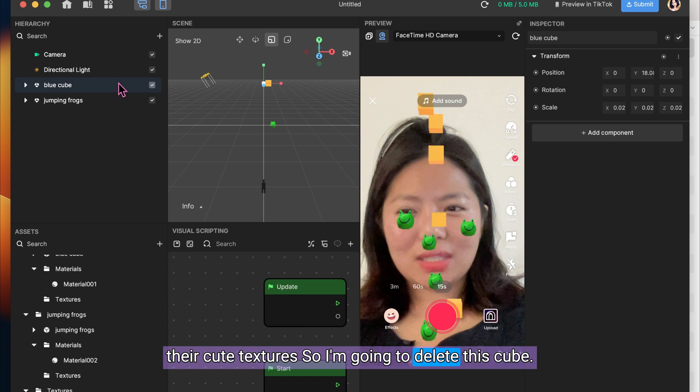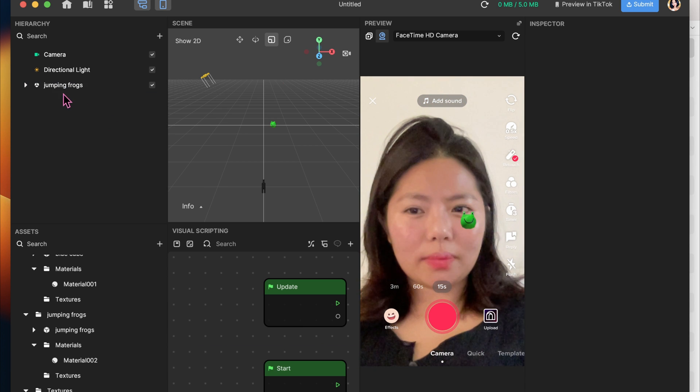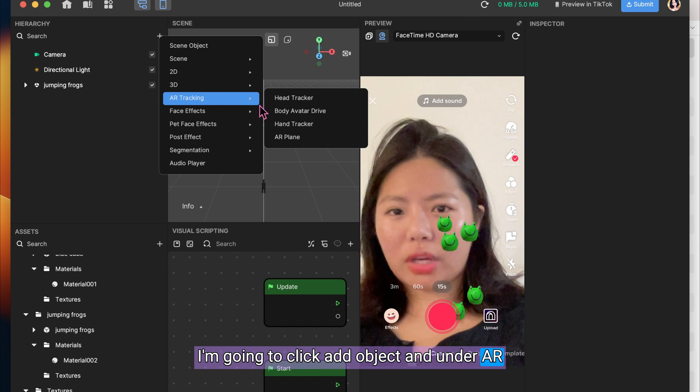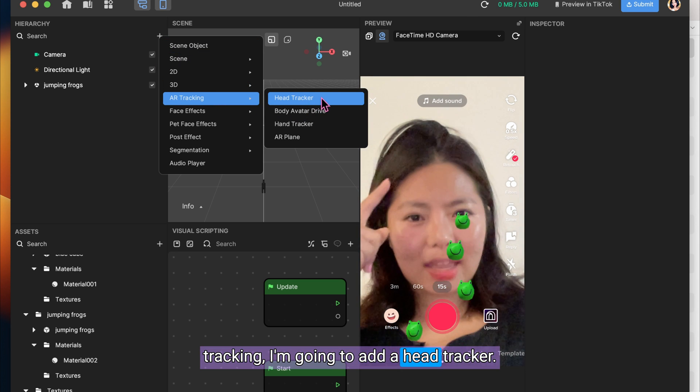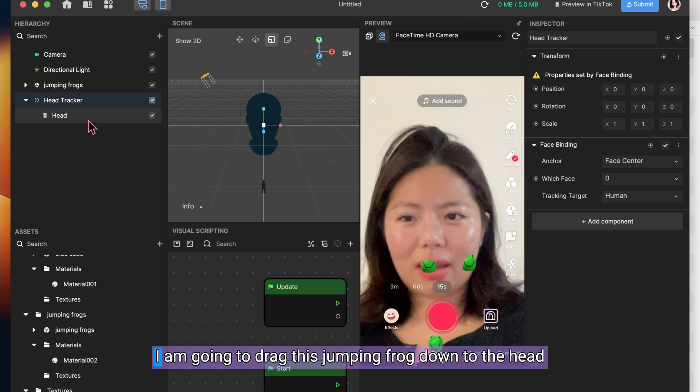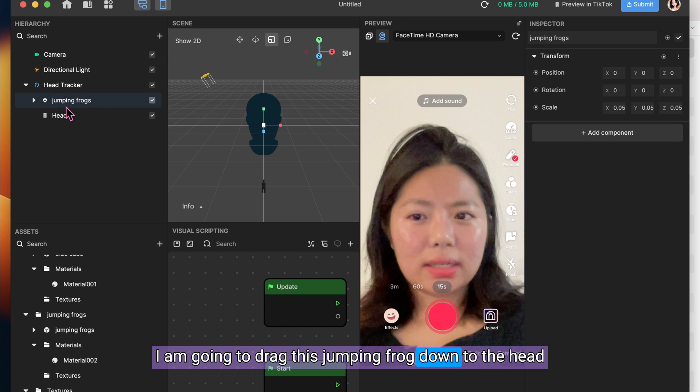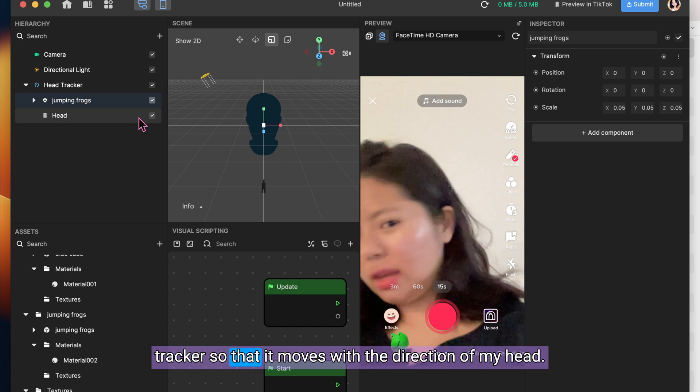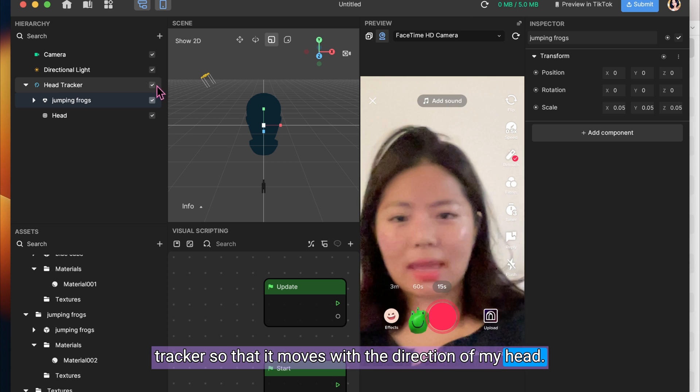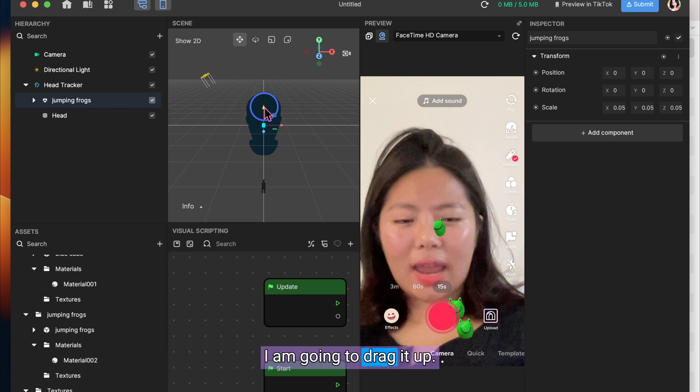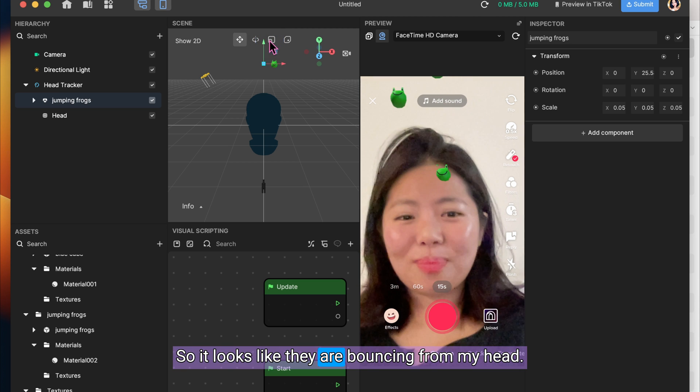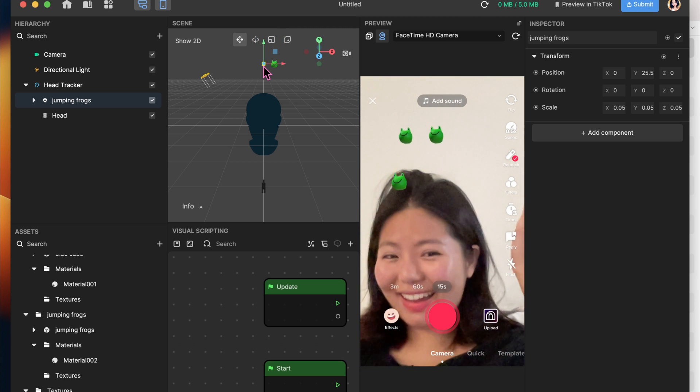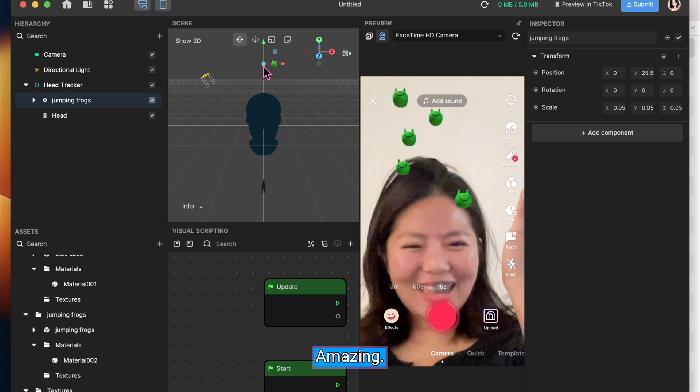So I'm going to delete this cube. I'm going to click Add Object. And under AR Tracking, I'm going to add a head tracker. I am going to drag this jumping frog down to the head tracker so that it moves with the direction of my head. I'm going to drag it up so that it looks like they are bouncing from my head. And yay, amazing.